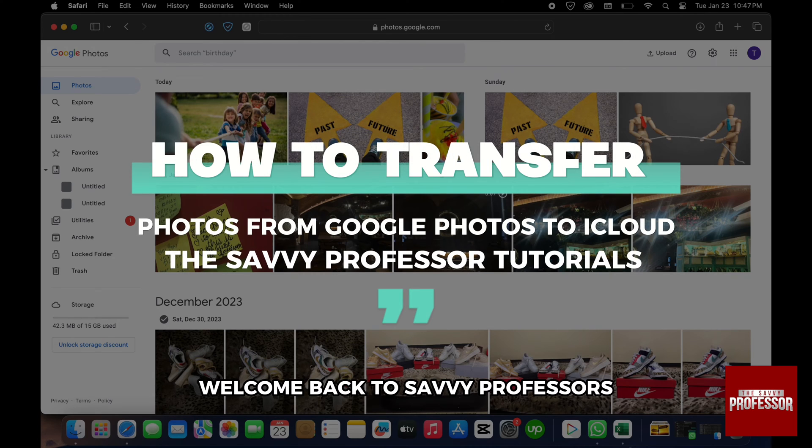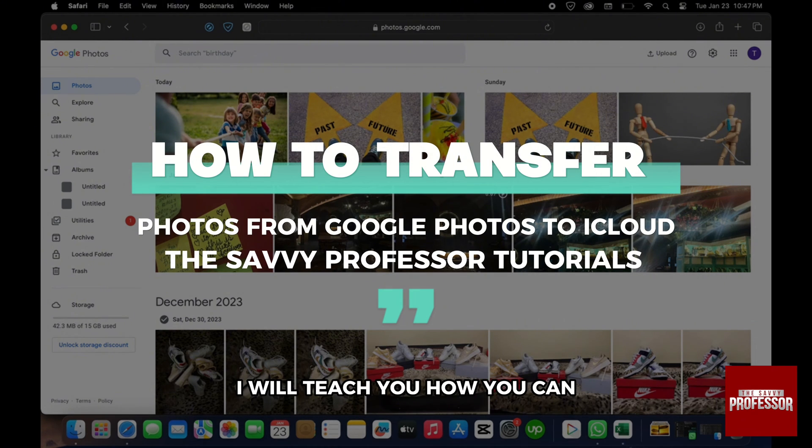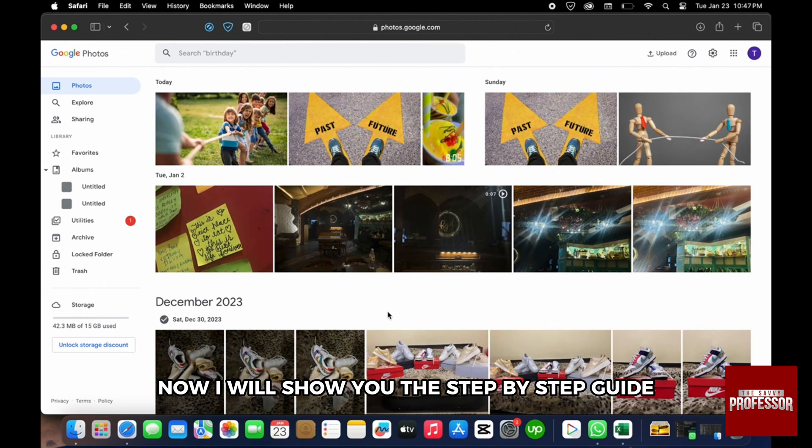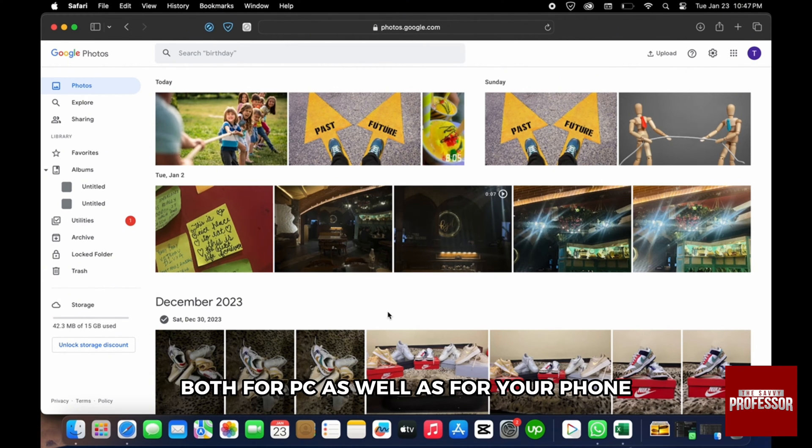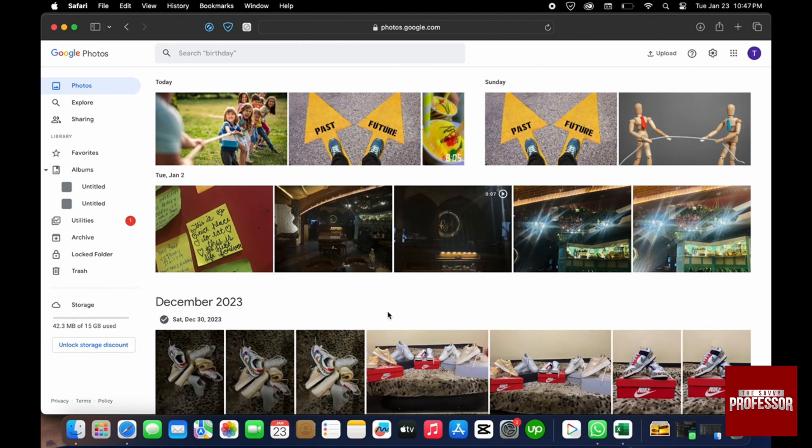Hello everyone, welcome back to Savvy Professor. In today's video I will teach you how you can transfer photos from Google Photos to your iCloud. I will show you the step-by-step guide both for PC as well as for your phone. Now let's look at the process for the PC. First of all...